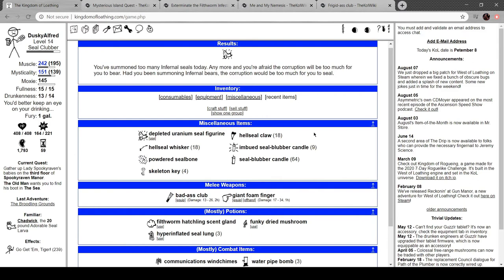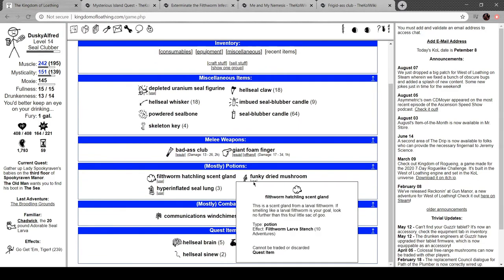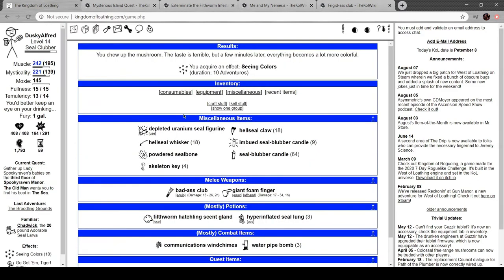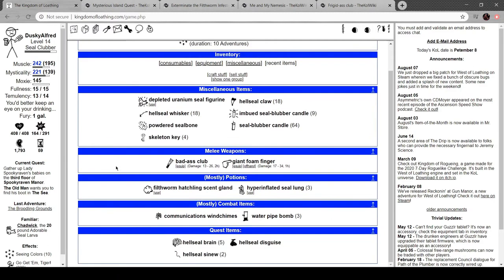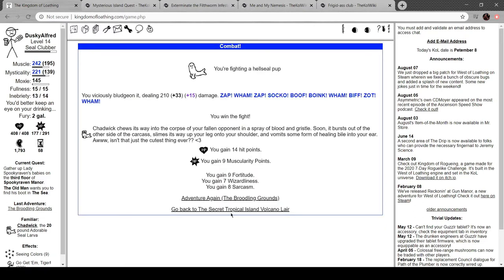I've got a lot of hell seal whiskers and claws. Maybe this actually won't be too hard to get going. Okay. Well, bonk.